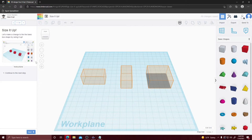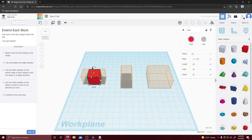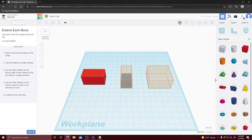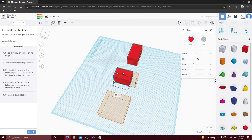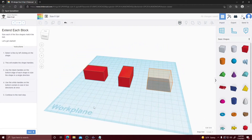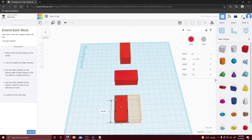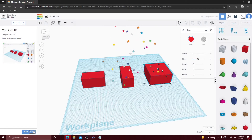Our next lesson is how to change the sizes of your shape. Drag and drop your box in and click it. We're going to click the black handles on the bottom edge of each shape to move it in a single direction — click one side to move it that way and the left side to move it the other way. Do the same with the remaining handles, rotating around and dragging each one to the desired size. Once you finish click Next and you're done.